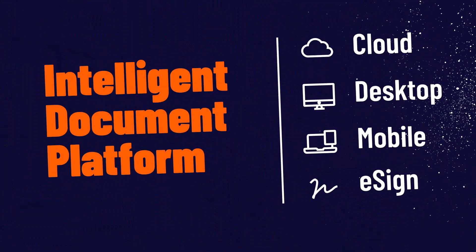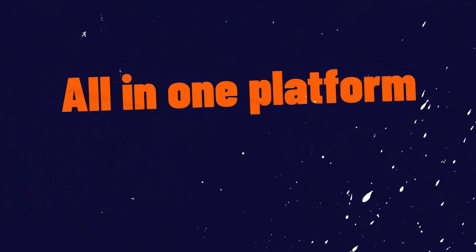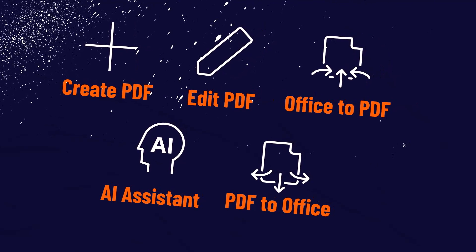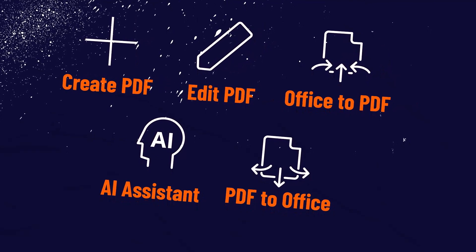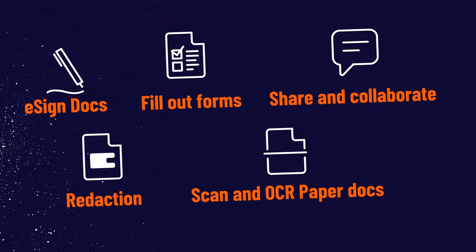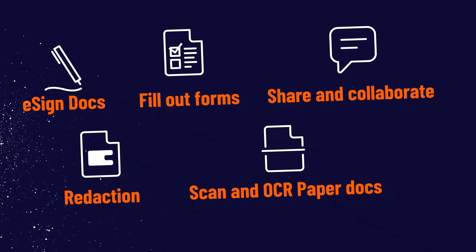Adding a date and time watermark to PDFs enhances document security by showing when it was created or modified. Watermarks that dynamically add the current time to documents are a great option if you need to add the current time repeatedly to your documents.